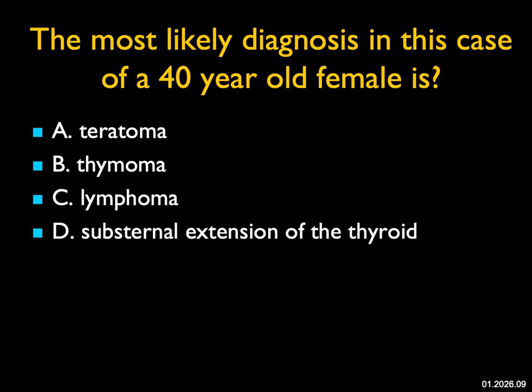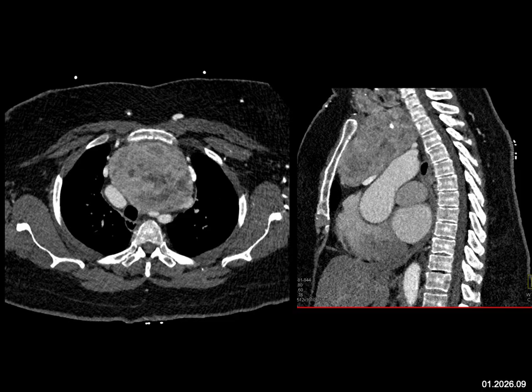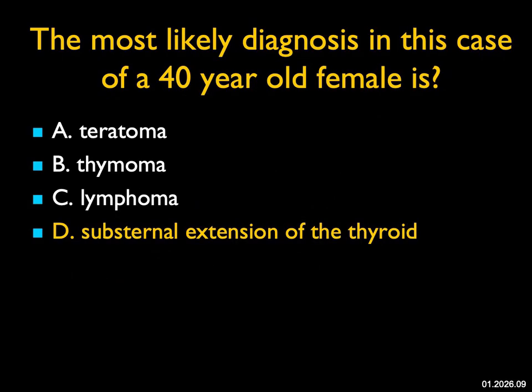The most likely diagnosis in this 40-year-old female: we see a large anterior mediastinal mass, solid with some areas of low density, and on the sagittal view it comes up into the neck. From the axials, teratoma, thymoma, or lymphoma are all possibilities. But its high extension, vascular nature, and several punctate calcifications make this much more likely to be a substernal extension of the thyroid gland — which it indeed was. Just a very nice example.